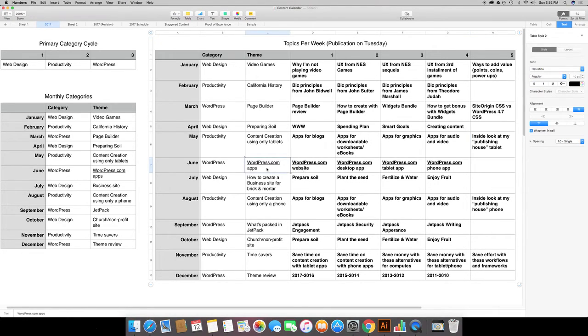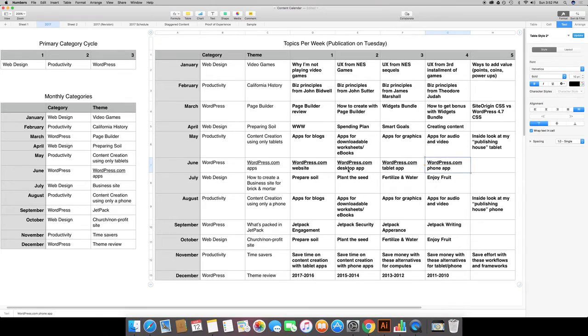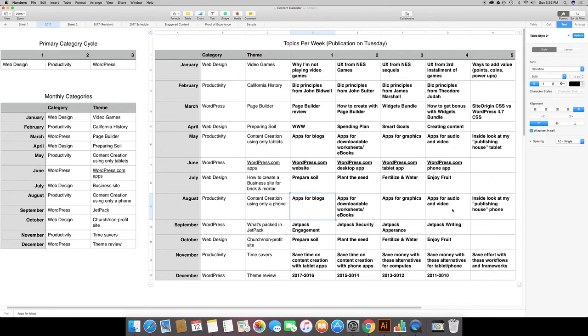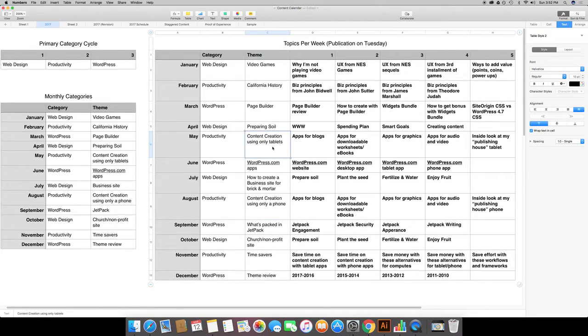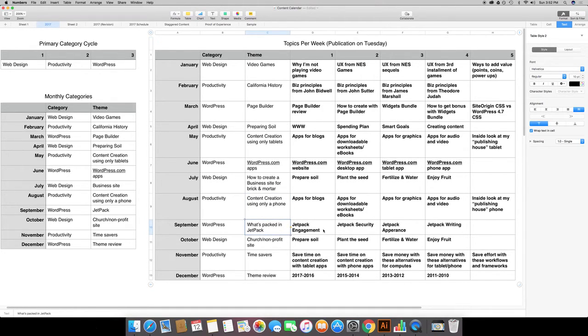Then for June I was going to cover the WordPress.com apps and basically break down what that looks like depending on which system you're using. Then in August cover the apps that you can use for blogs. A lot of this was actually a repeat. These were kind of similar and I think I've changed these. But May was supposed to cover content creation on tablets. August was supposed to be content creation on a phone.